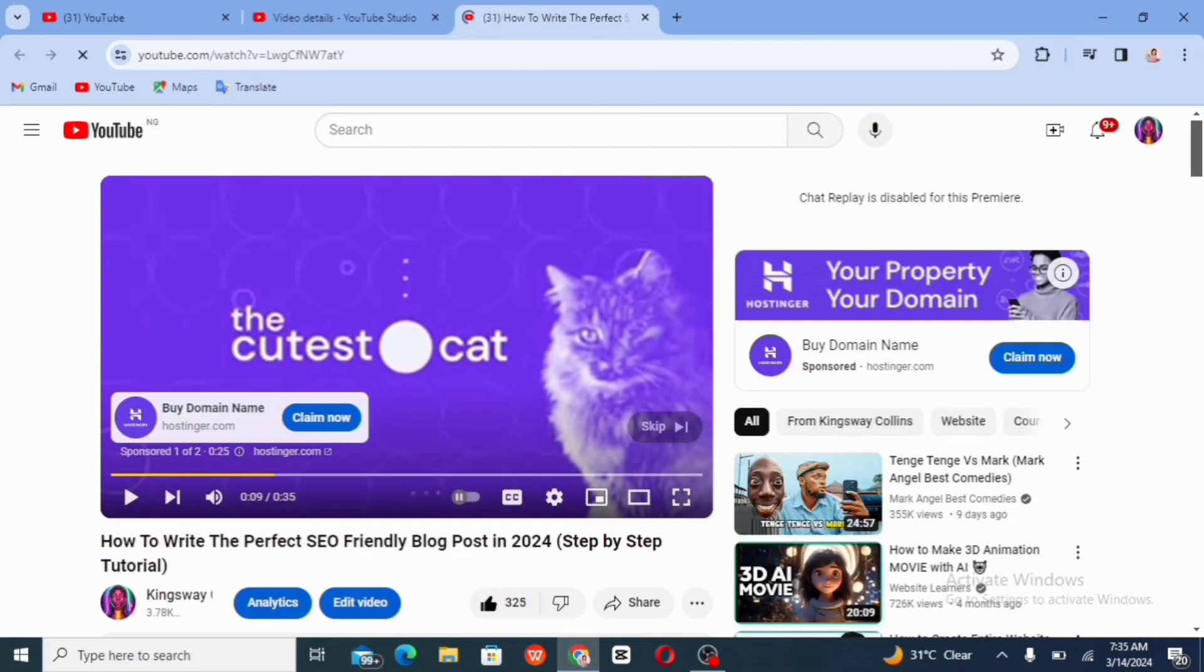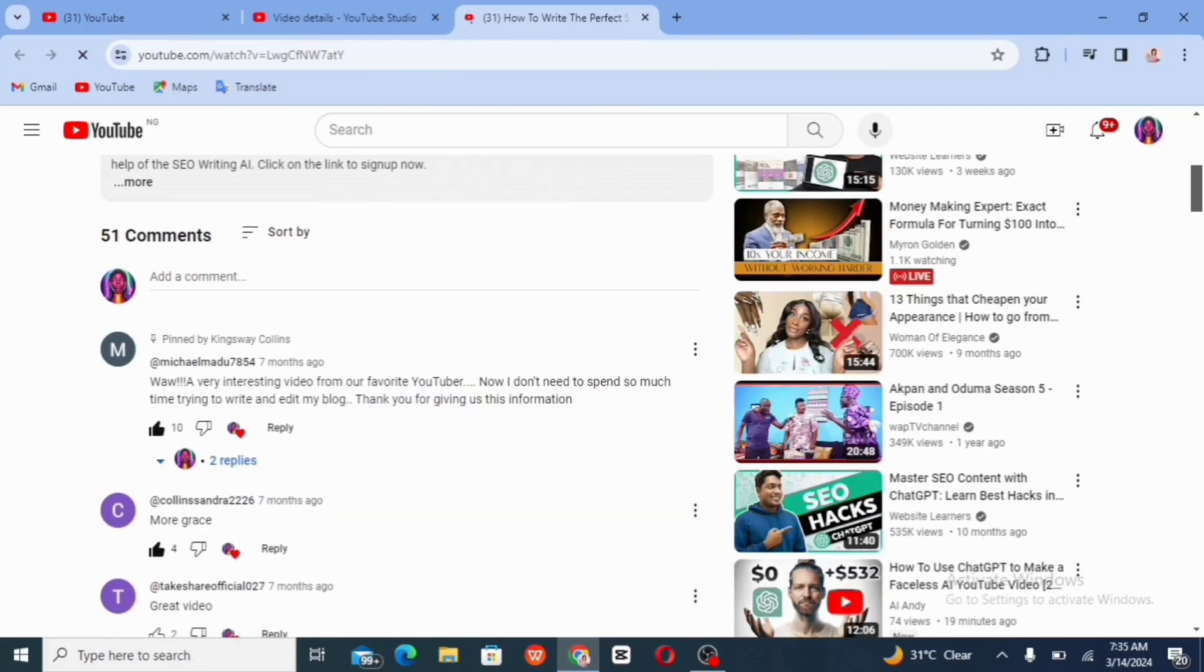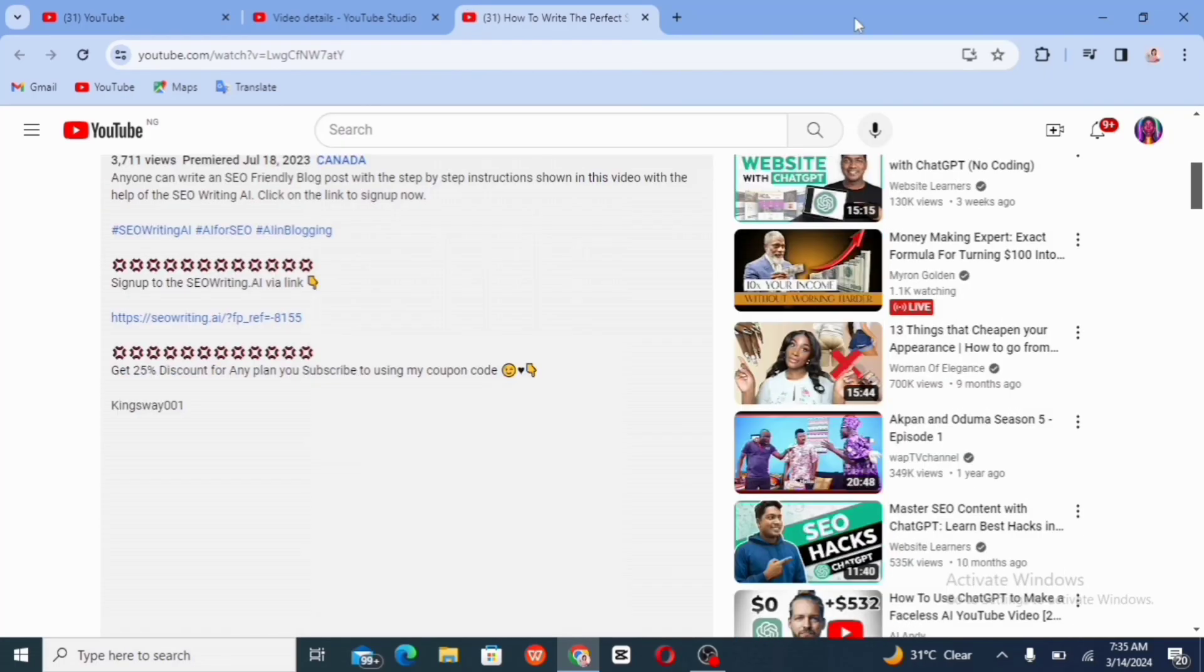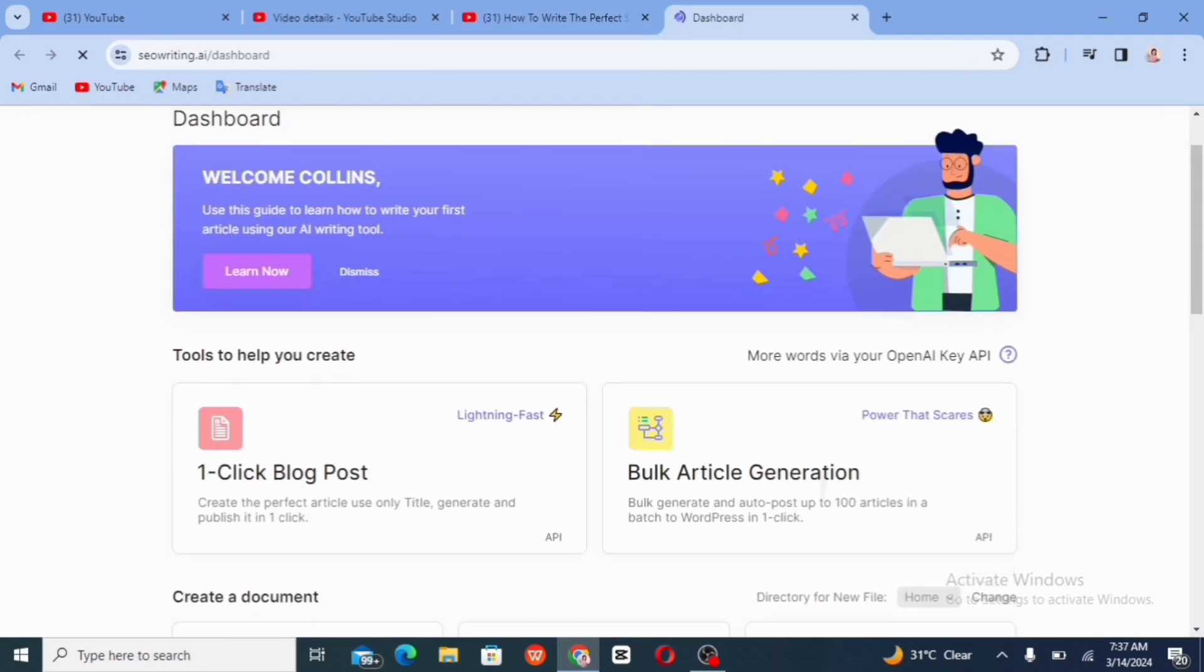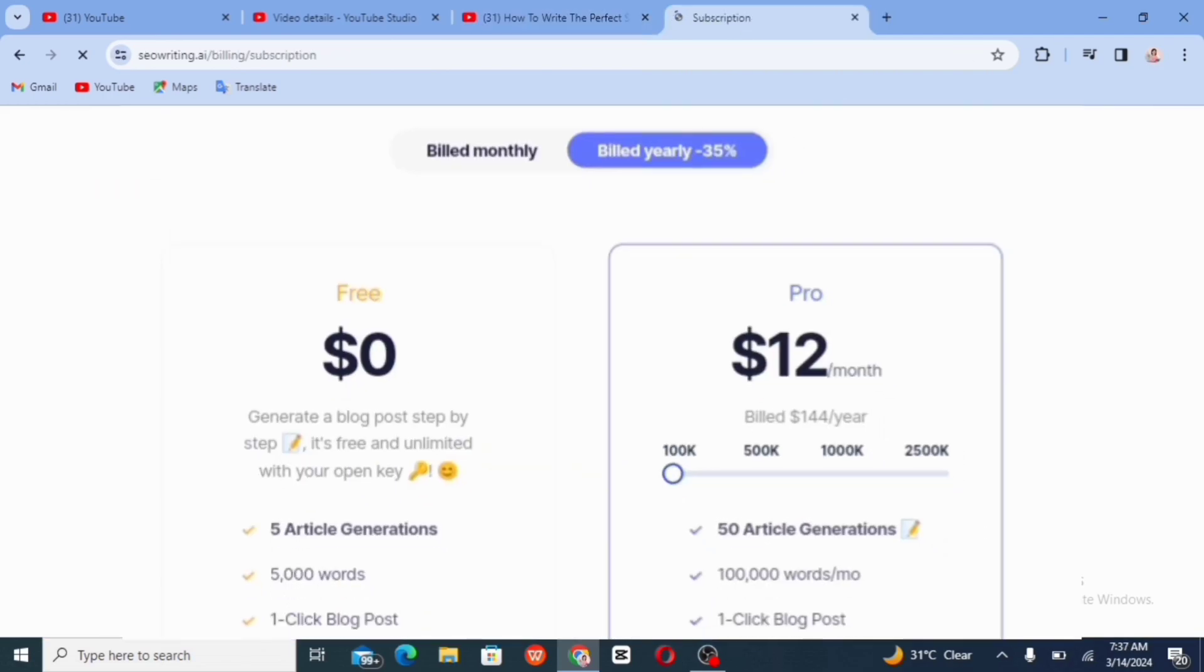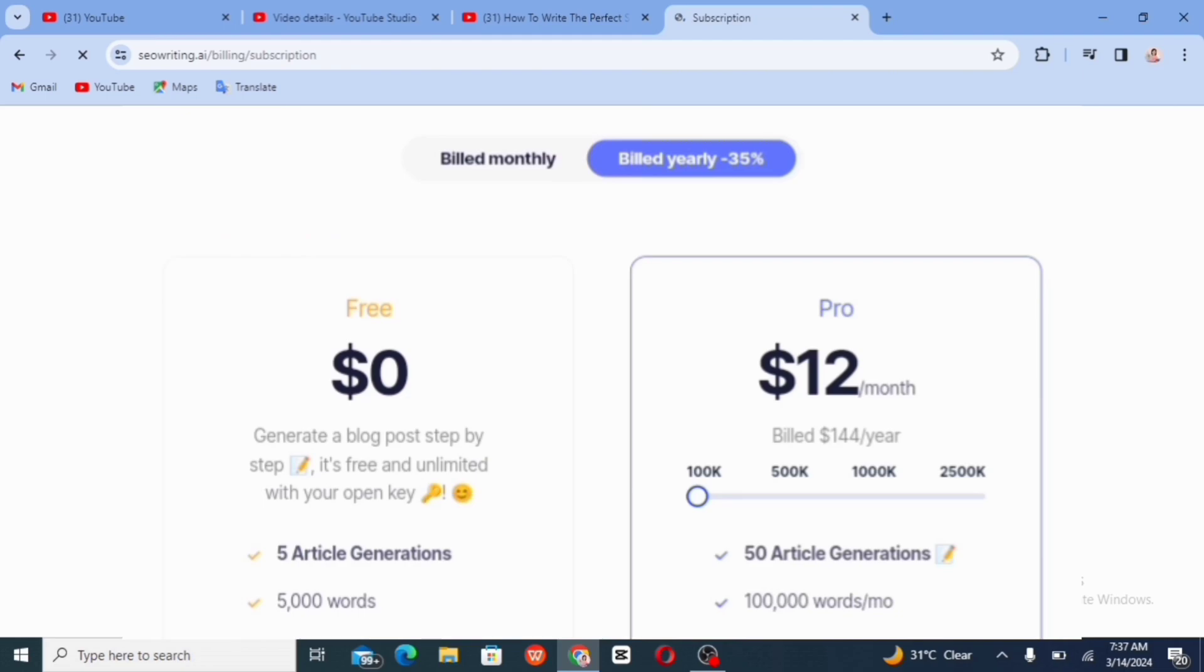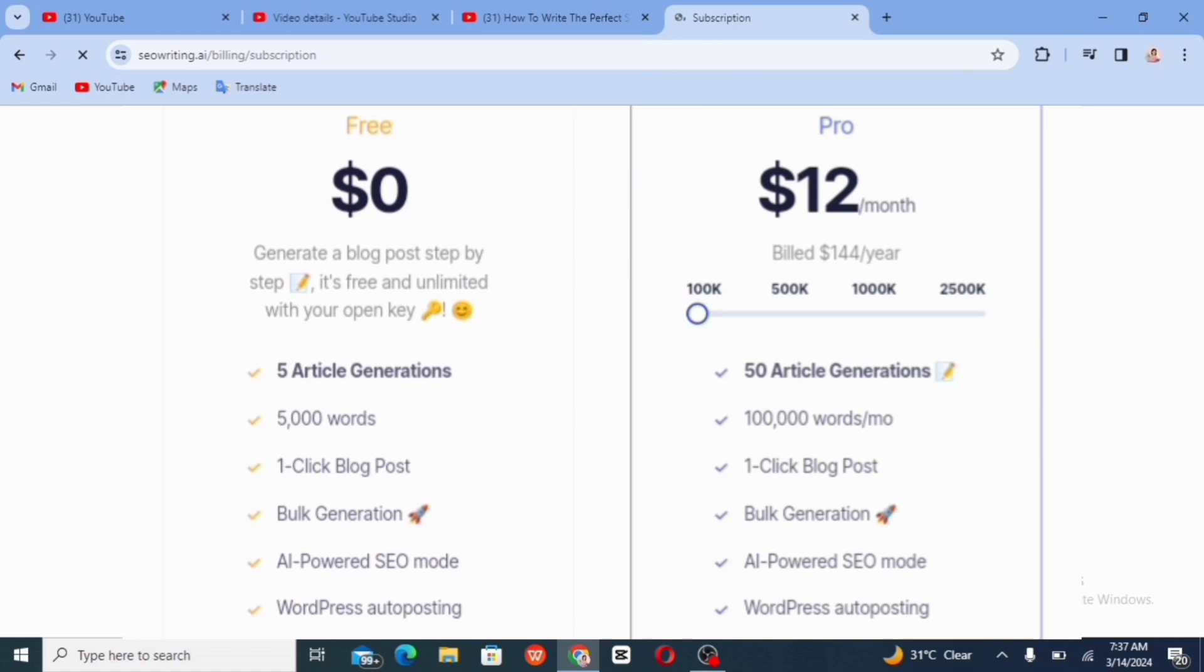For easy sign up, just go to the description section of this video. So just go ahead and click on this link to take it directly to the SEO writing AI. For the pricing, we have the free plan and we have the pro plan. And the pro plan only costs $12 per month.